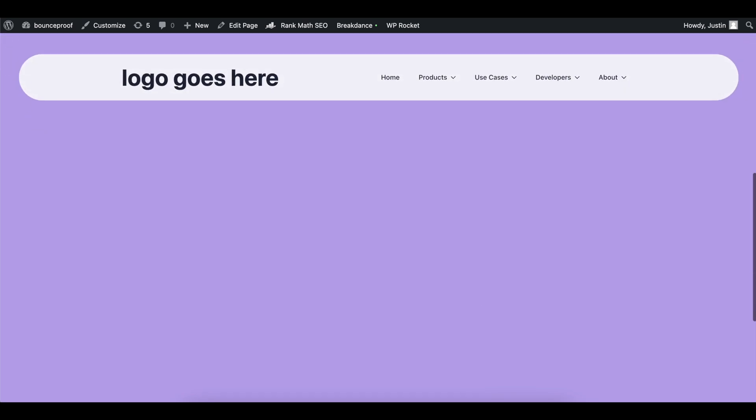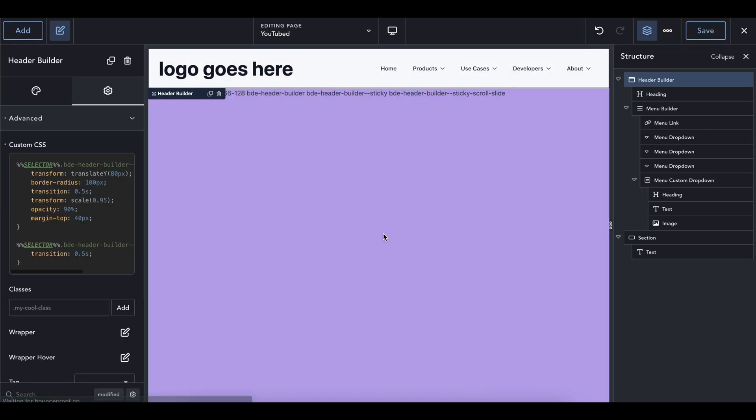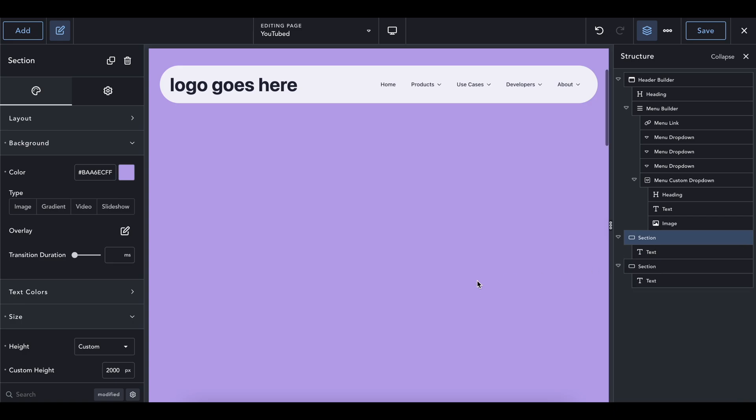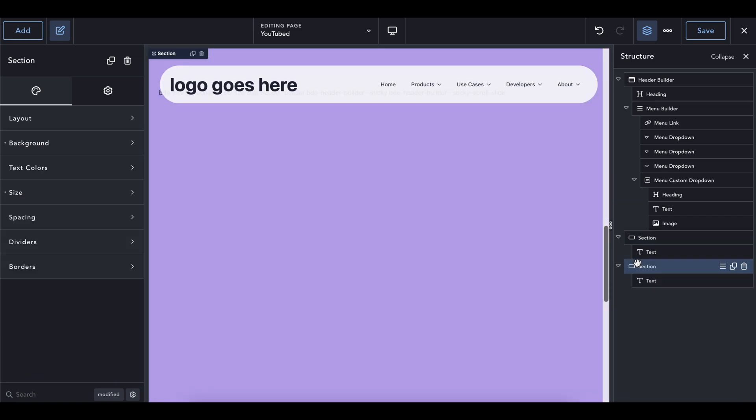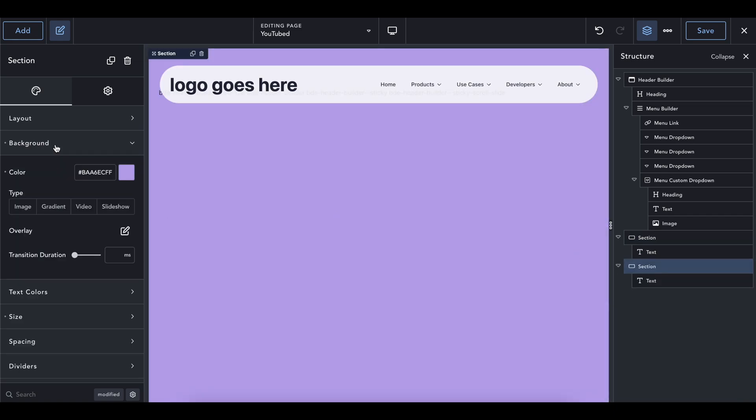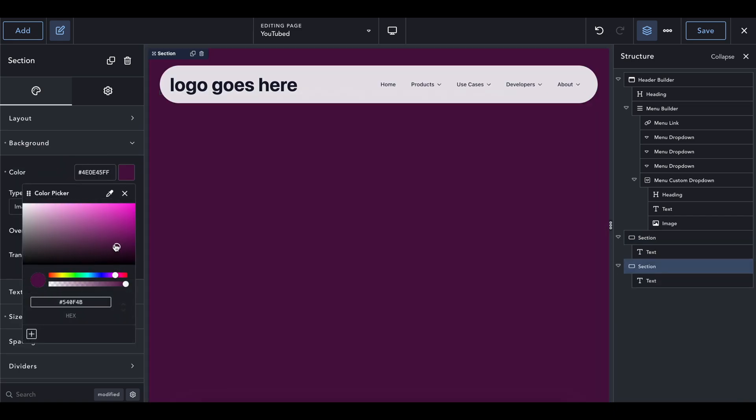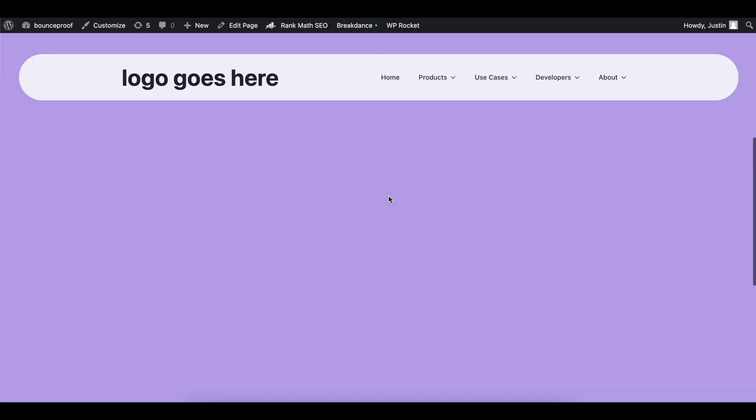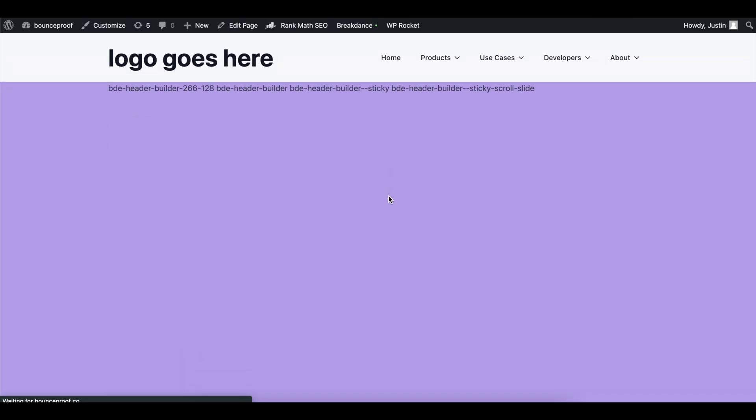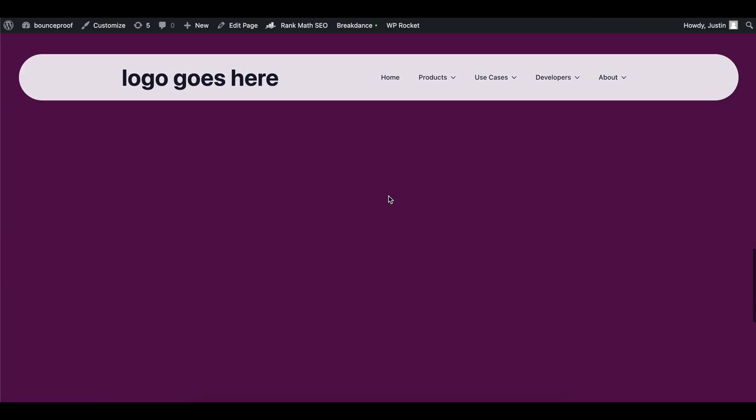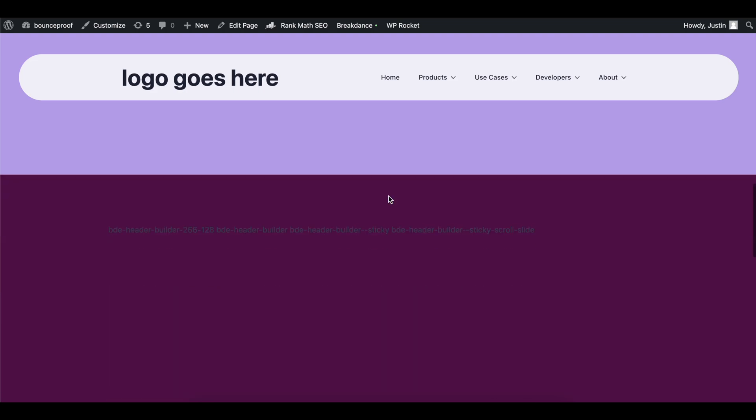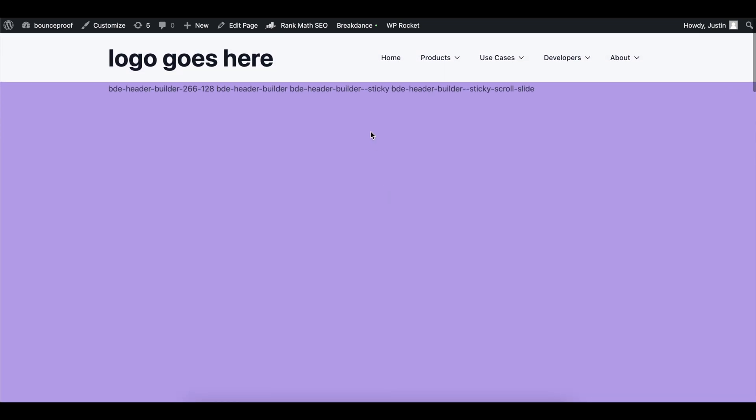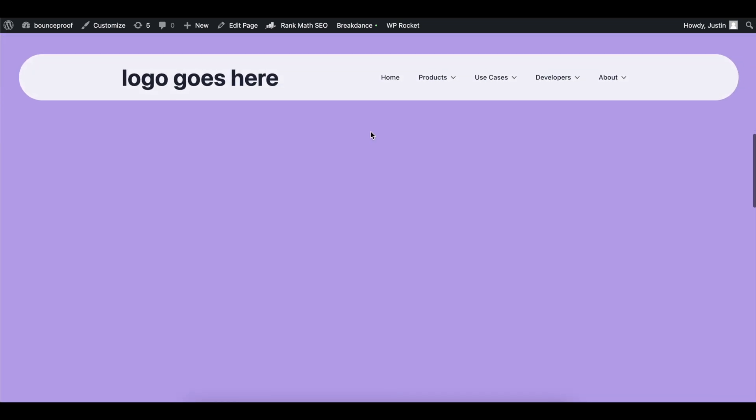We could even do something cool. I take this section and duplicate it. Change the background color to another color. And we'll go in here. And we should see, yep, it just keeps going. It just stays on whatever we put it on. So pretty cool.